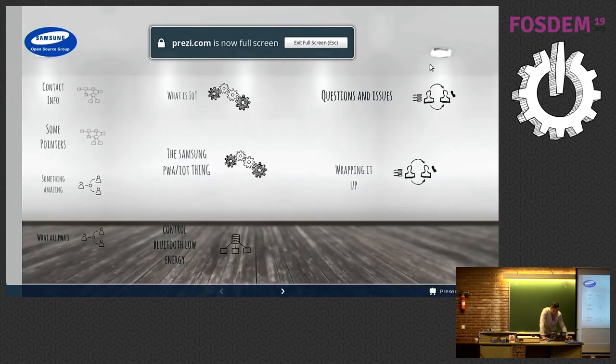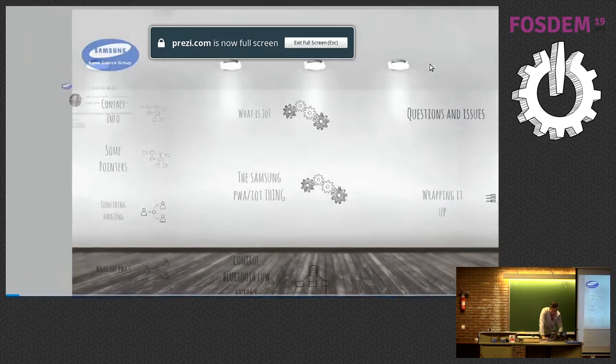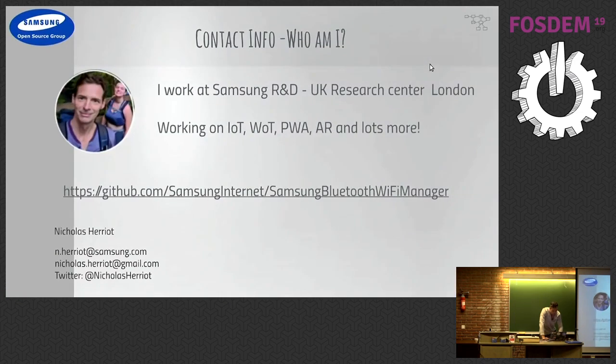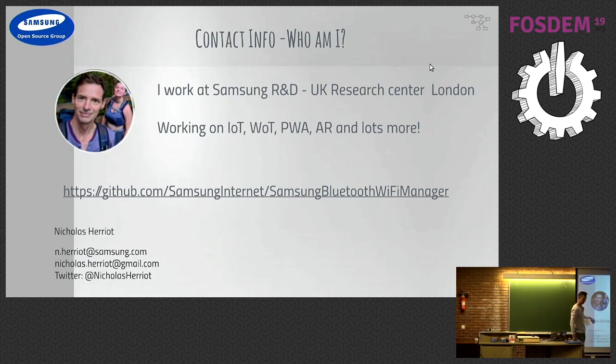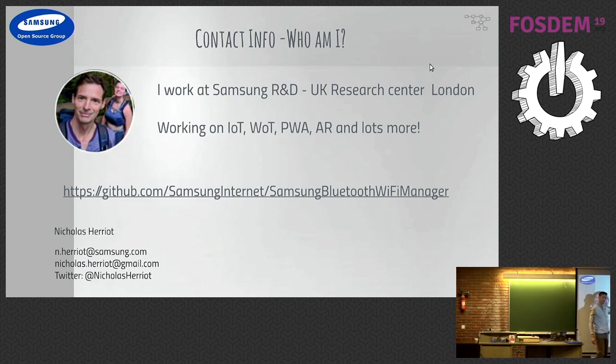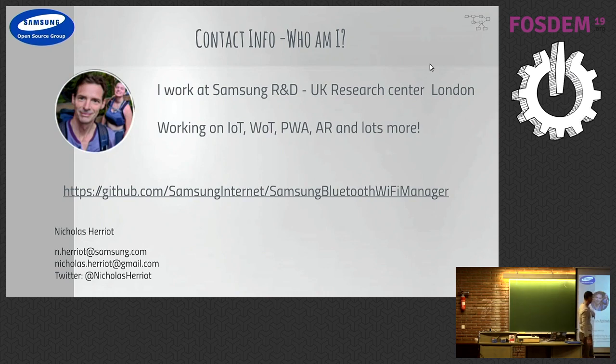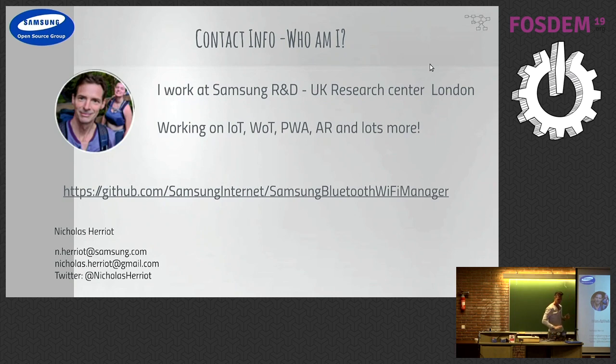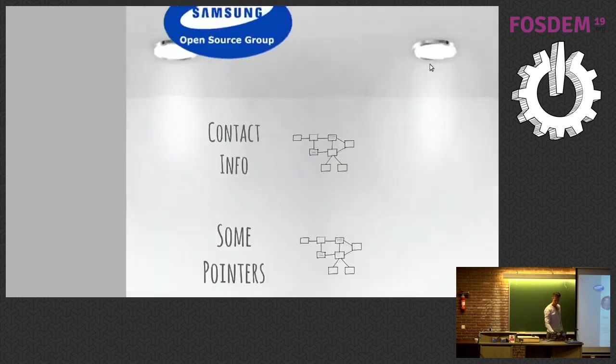Okay, so the URL for this, the code we've got here is there. You can get it, there's a link in the FOSDEM website, and you can just go and have a look at it. It's not even alpha, it's just raw, and I'll tell you about it later. That's me.